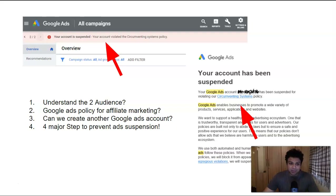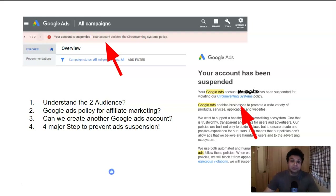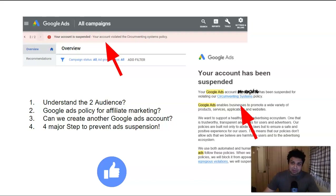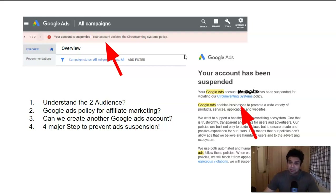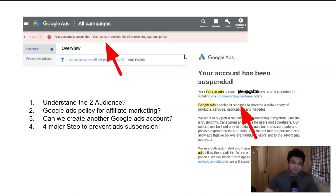In this video, you're going to learn: number one, understanding the two audiences; number two, Google Ad policies for affiliate marketing — all those policies which affiliate marketers can violate; general policies; and then whether we can create another Google Ad account. At the end, I'll cover four major steps to prevent your ad suspension.